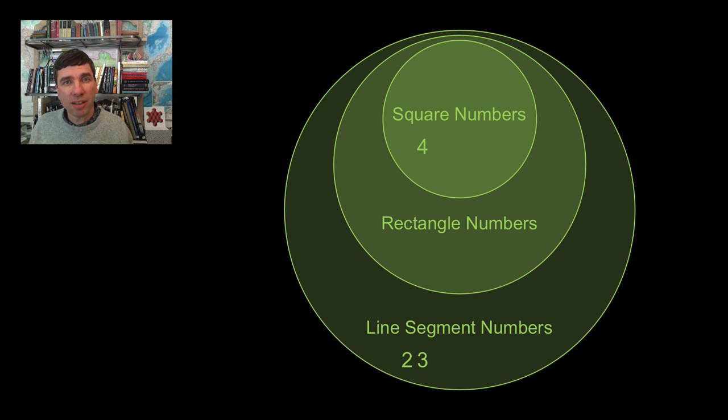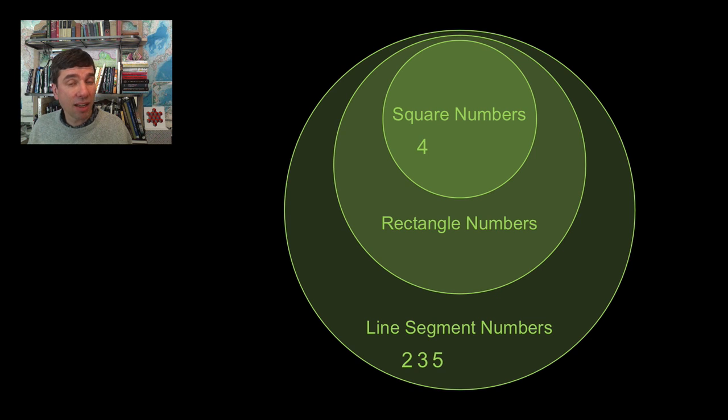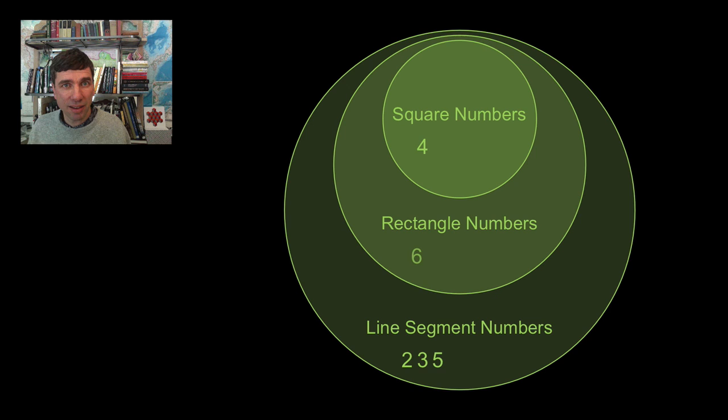Five, that is only a line segment number. I can't make a rectangle out of that. Six, I can make a rectangle out of six. That would be two times three, but I can't make a square out of it. So we'll put that in that circle.